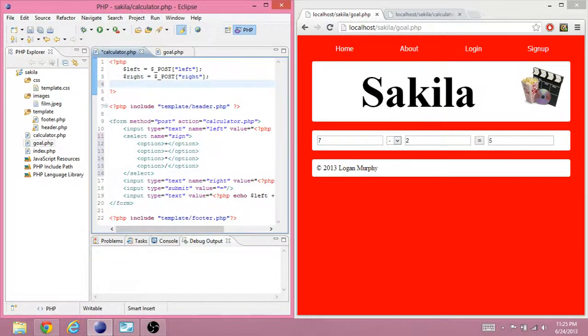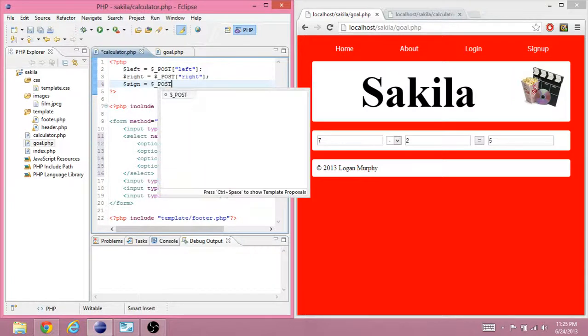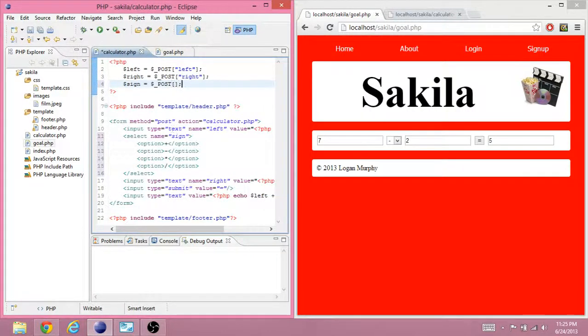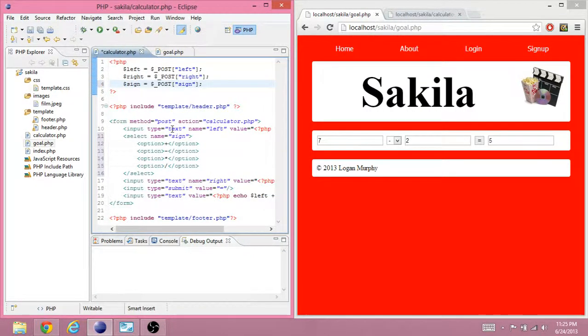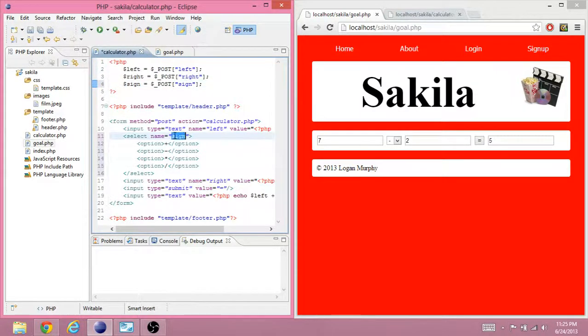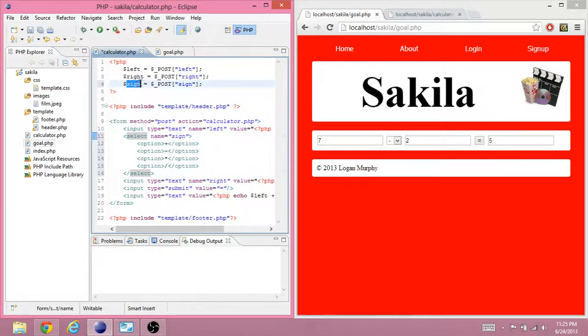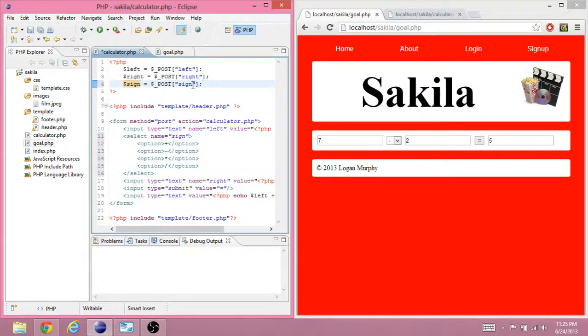And once the person submits, we want to get the sign from the post. So, once again, it's sign here because it's sign here. And I just call this variable sign because I think it's a really good idea.